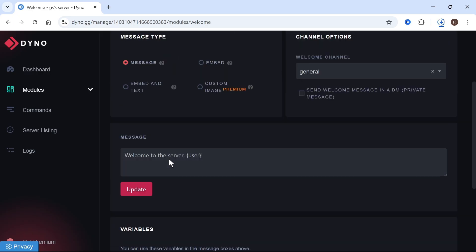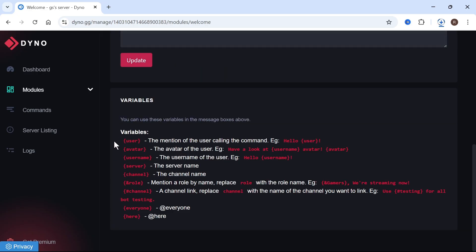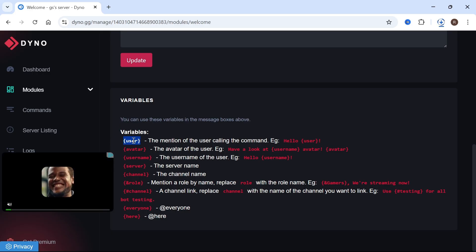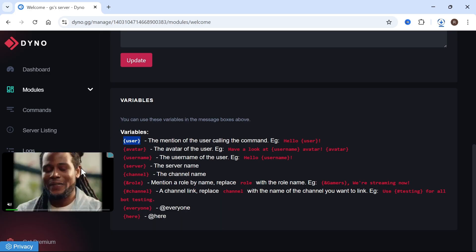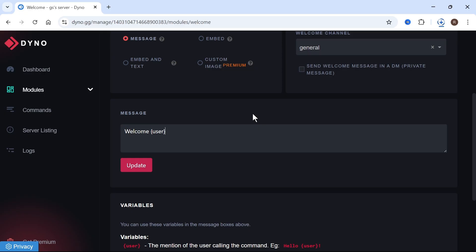Now if you scroll down, you can create the message that you want this bot to send. You can also use any of the variables down here to personalize the message. For example, if you wanted to mention the name of the person that joined the server, you could copy this variable here, and then paste that command into your custom message.